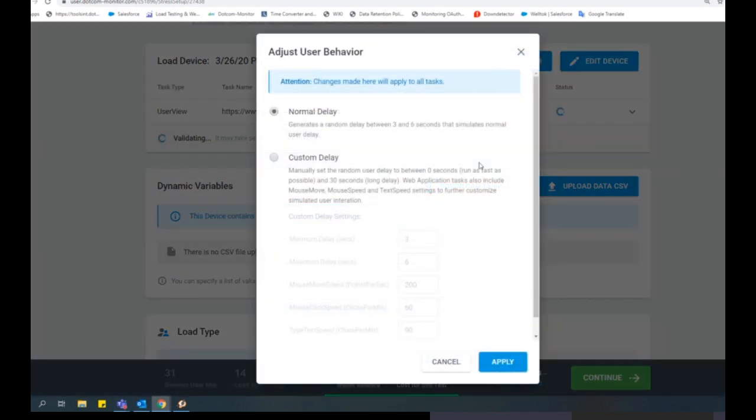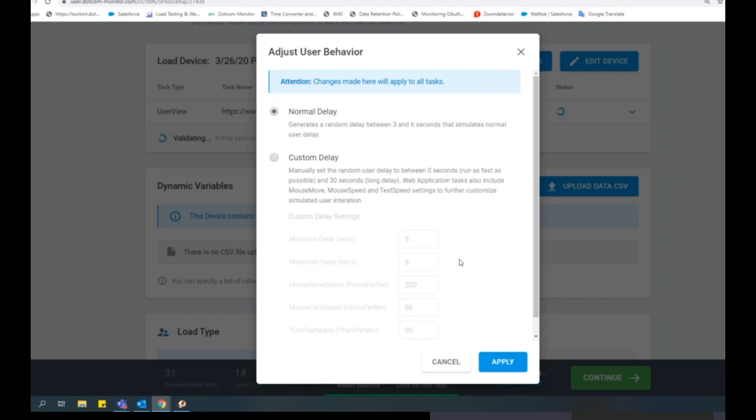User behavior allows you to set delays to simulate real user behavior, such as navigating through a page, mouse movements, or typing. Dynamic variables allow you to simulate different users logging in, visitors searching for different products, or dynamic URL testing by specifying dynamic variables.